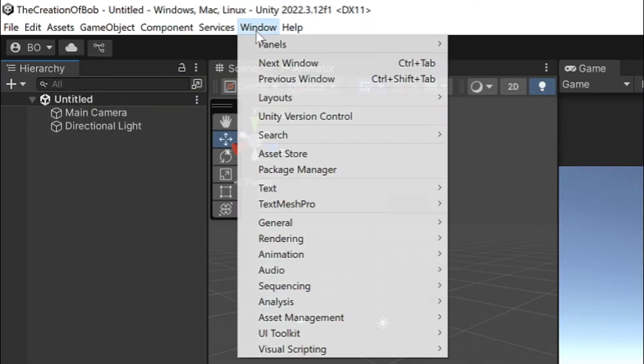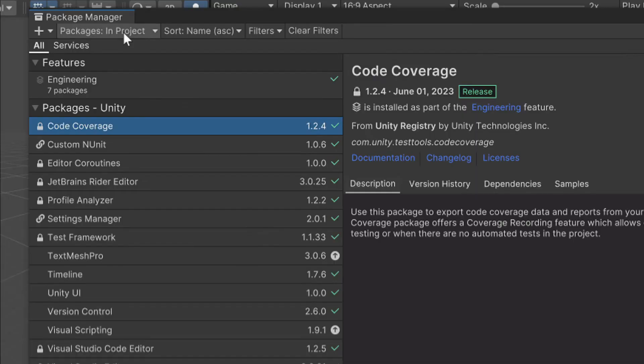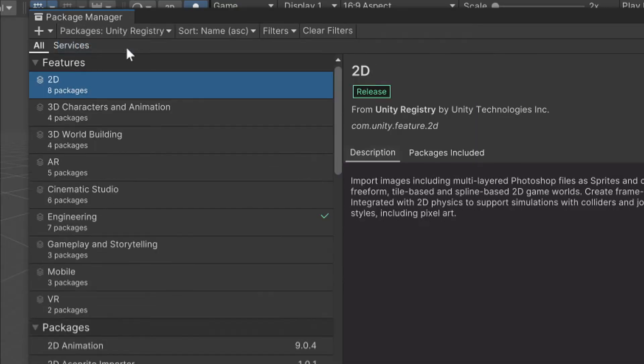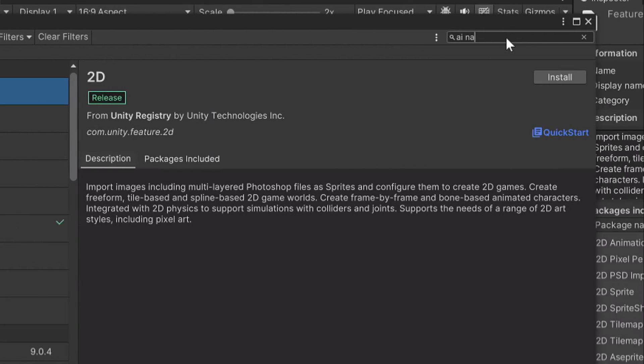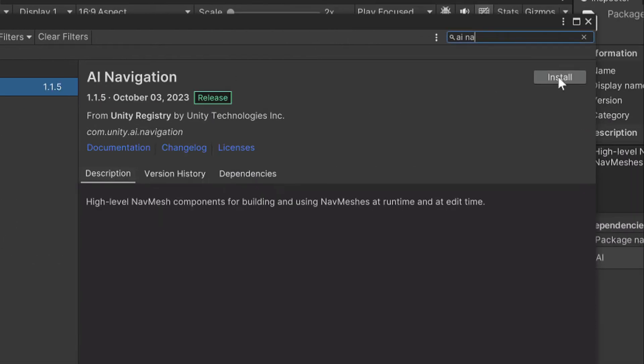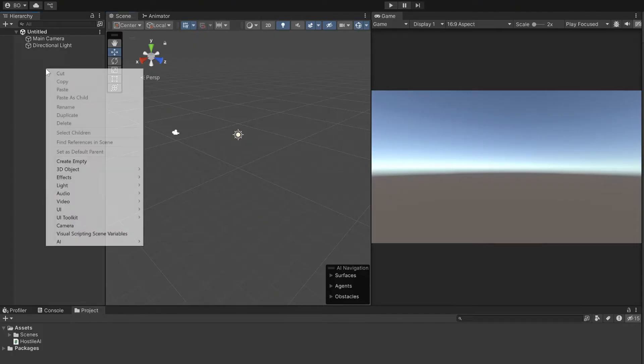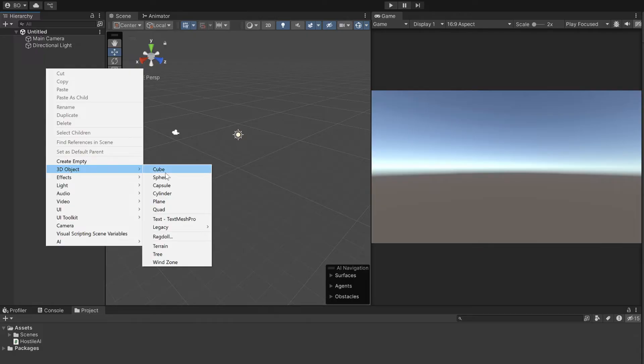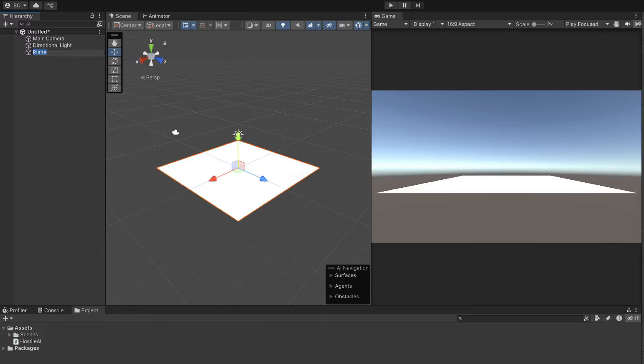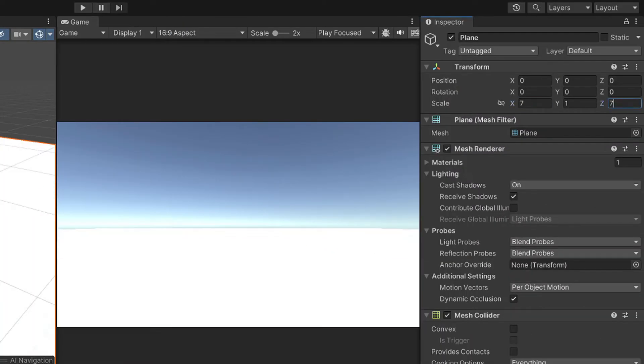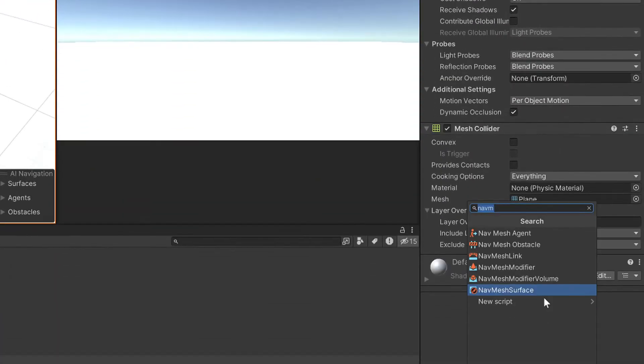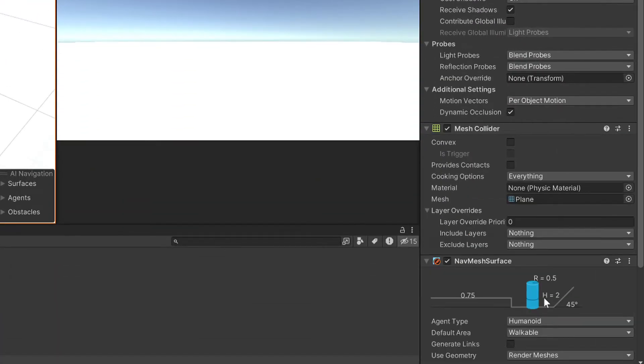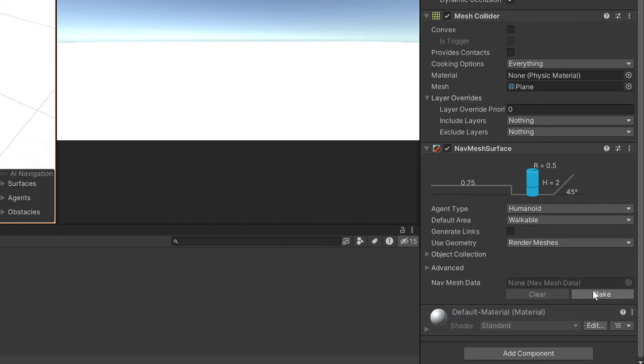Bob needs a navmesh so let's open our package manager, set unity registry and install AI navigation. He can't travel without a ground so let's make a plane, set it to 7 on the X and Z scale, add a navmesh surface component and click bake.